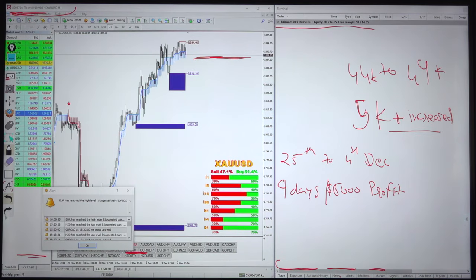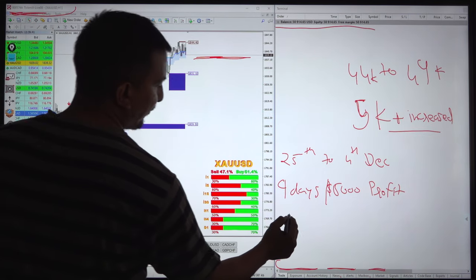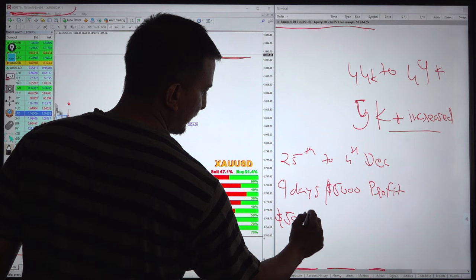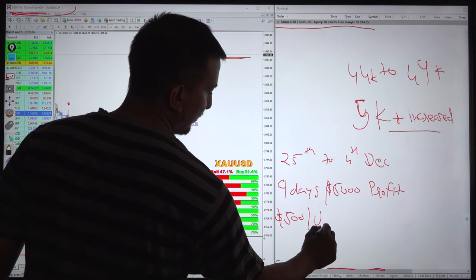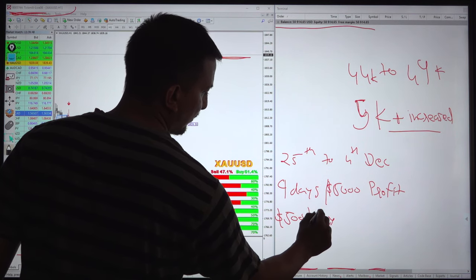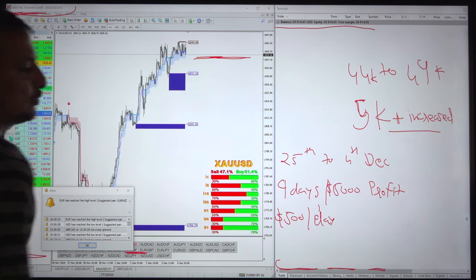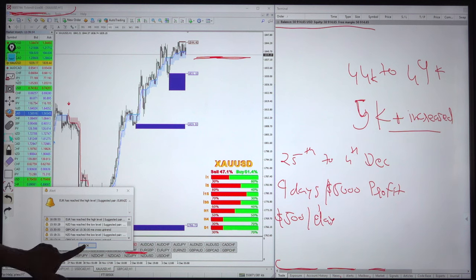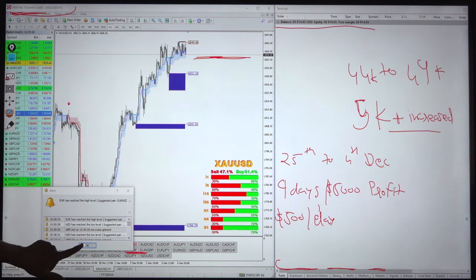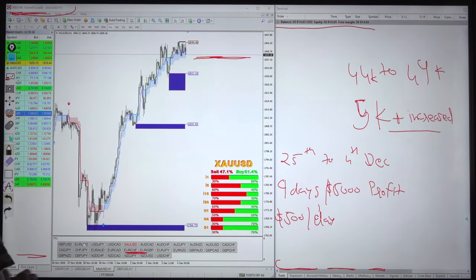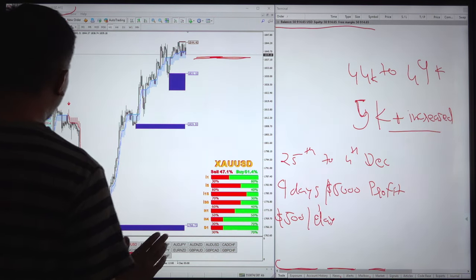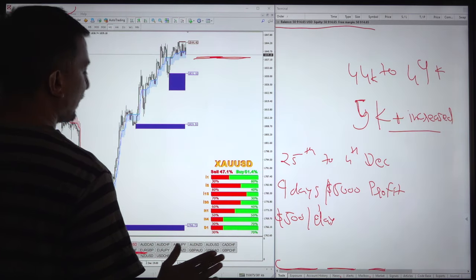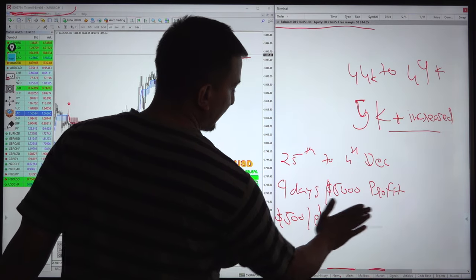Almost you can say per day $500 US dollar profit was gained. This is the current statistics of this account. Now, what we will do? We will understand how we have entered and what strategy we have implied in this account.